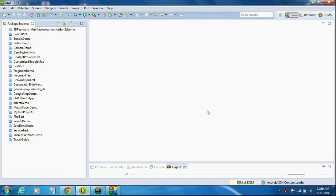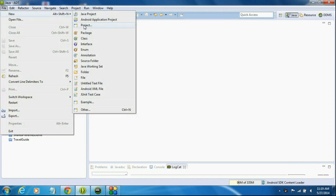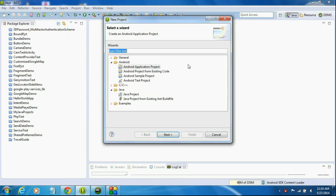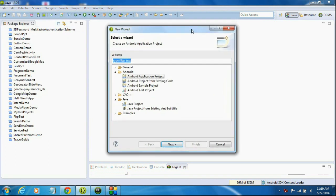Hello guys, in this part we are going to learn about how to make a call programmatically in Android. I am going to create a new project for demonstrating making a call in Android.